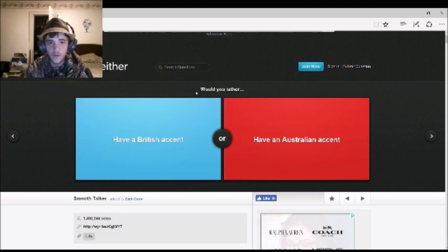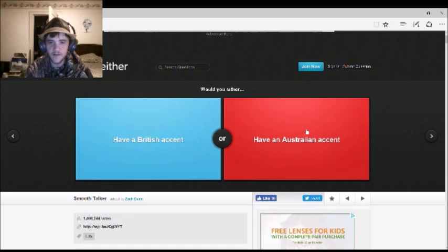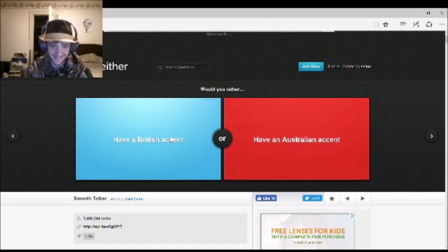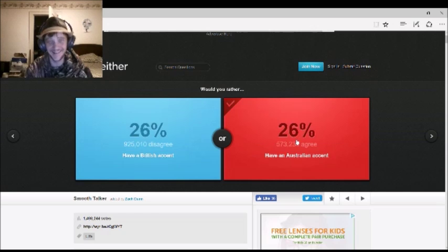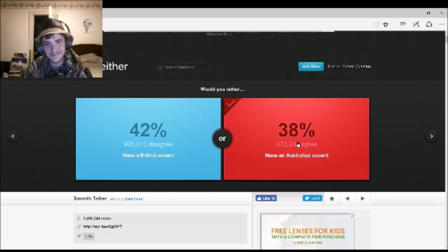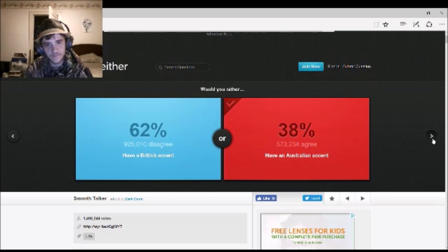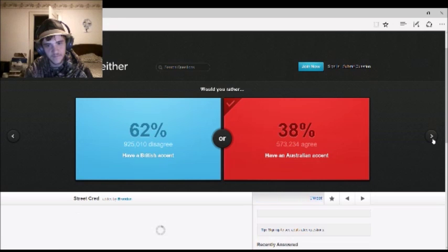Would you rather have a British accent, or have an Australian accent? Australian. Yep. Max Mofo, everybody, shout out to him. Subscribe. He will make you laugh your ass off.